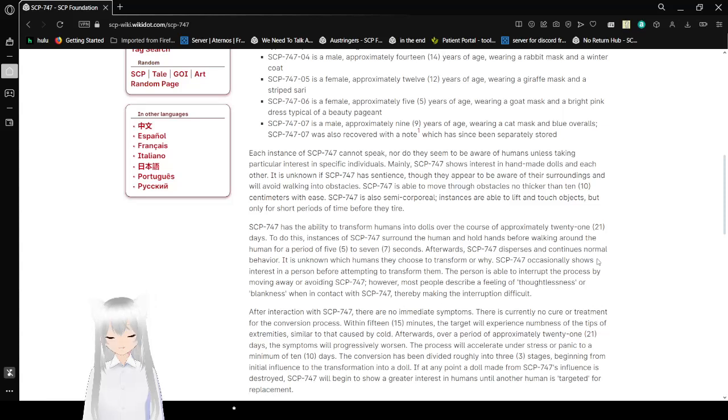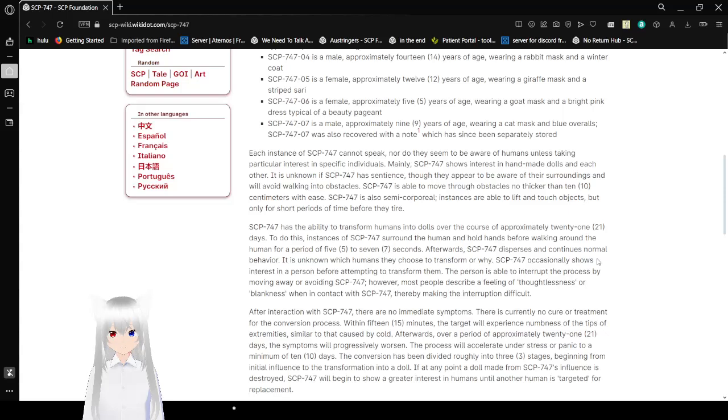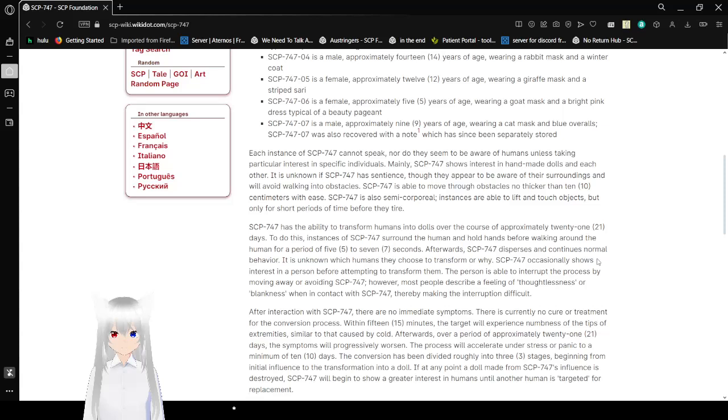SCP-747-06 is a male approximately 9 years of age wearing a cat mask and blue overalls. SCP-747-07 was recovered with a note.